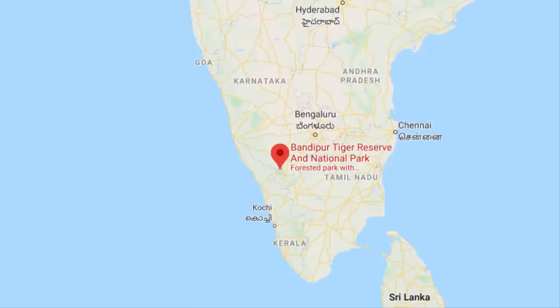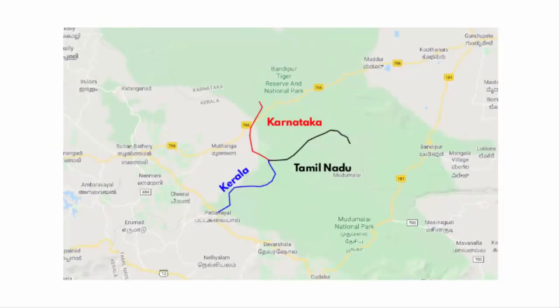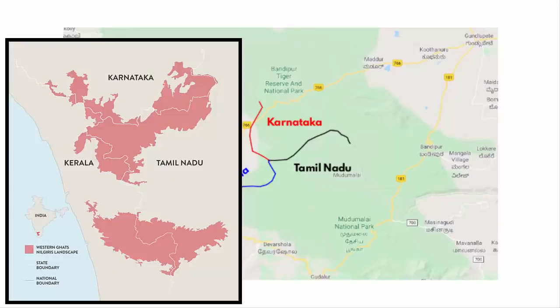So this episode was shot in Bandipur Tiger Reserve and National Park. The forest area is part of the Western Ghats landscape and it is located very close to the tri-junction border of Karnataka, Tamil Nadu and Kerala. Now this entire green patch of land is called the Nilgiri Biosphere Reserve.